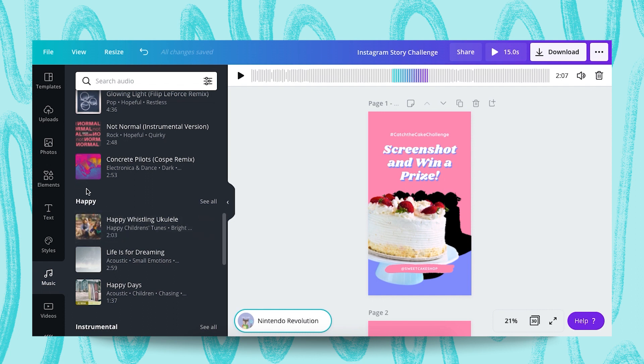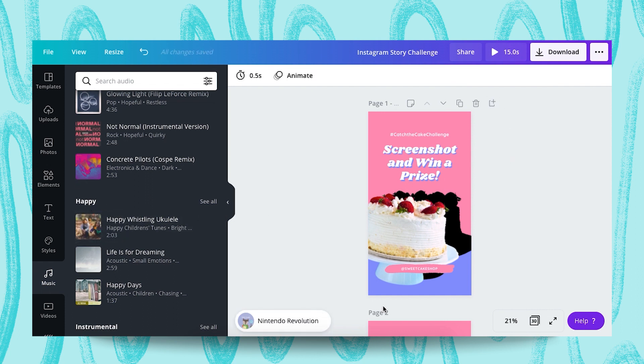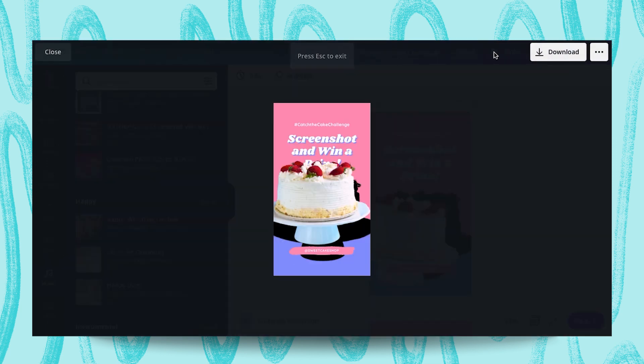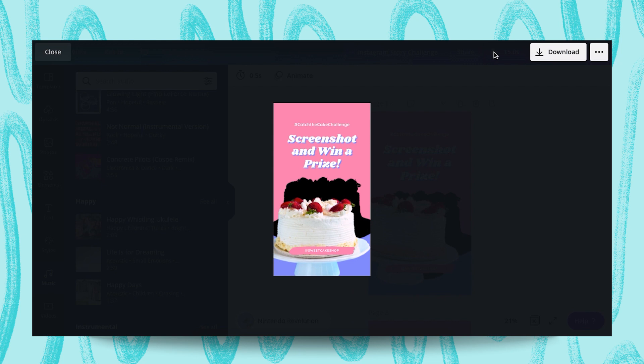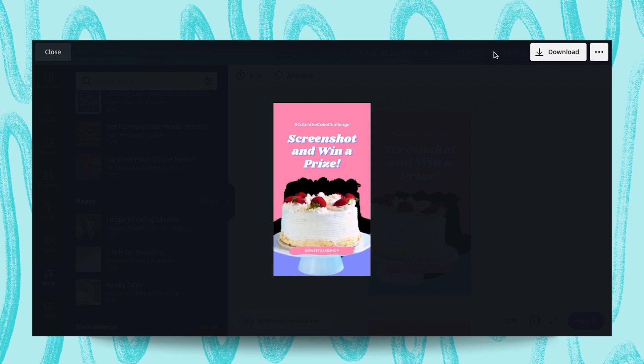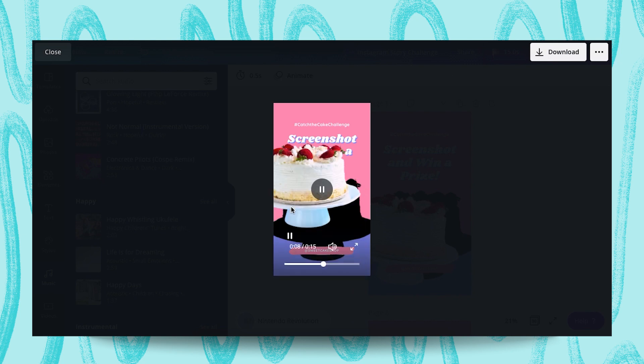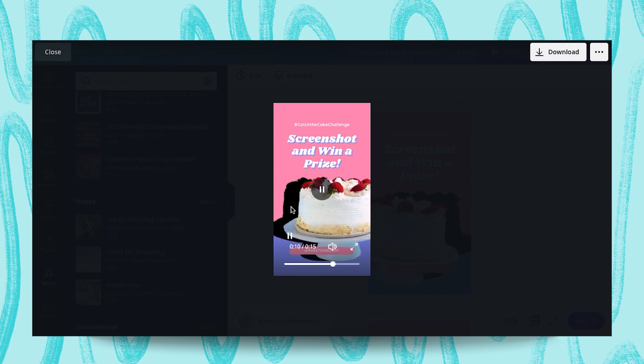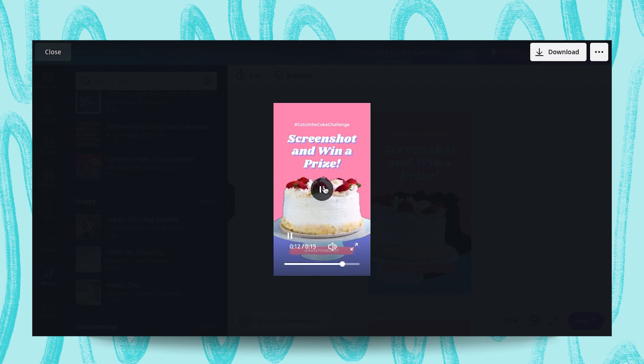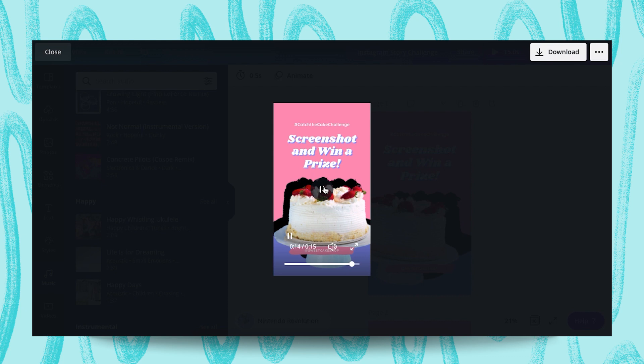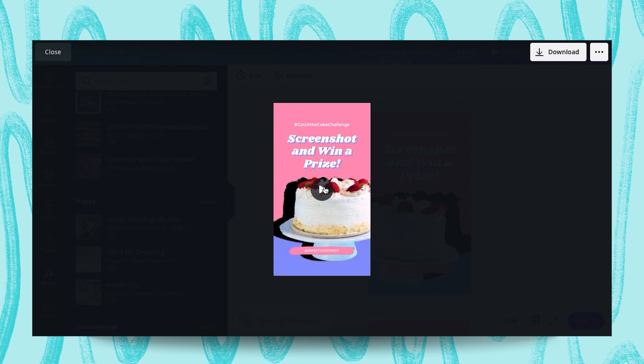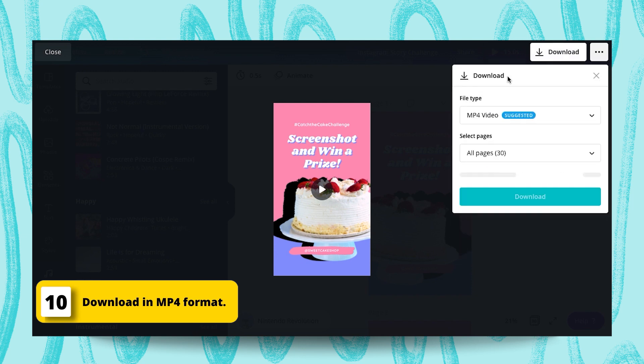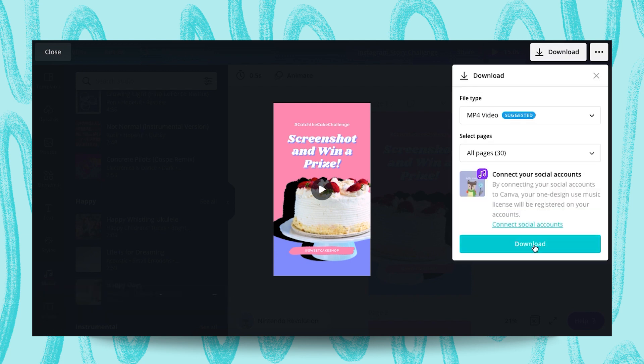You can choose any happy song. After all this video, we can preview it. Okay, I think it's perfect. So, we click the download button here and then download.